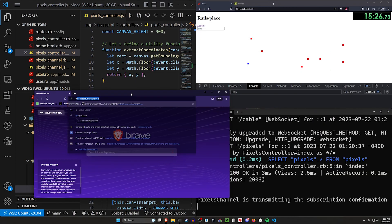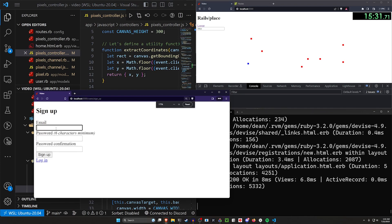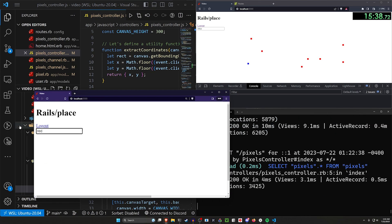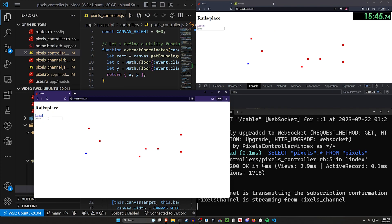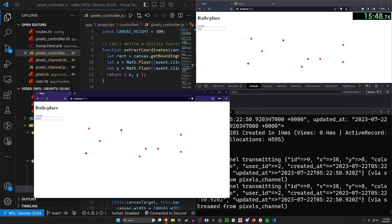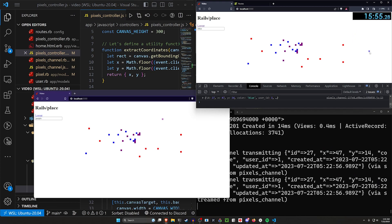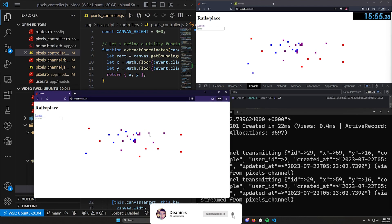Now I'll open up a new tab, go to localhost:3000, log in, sign up as john@doe.com, change my color to purple, and scroll out a bit. I'll refresh both pages to make sure everything's synced, then change back to purple and click somewhere — and you can see purple appearing on Dean's client. If Dean clicks somewhere with blue he can do that too. I'm going to stop the timer because we now have a pretty good r/place clone working in Rails.